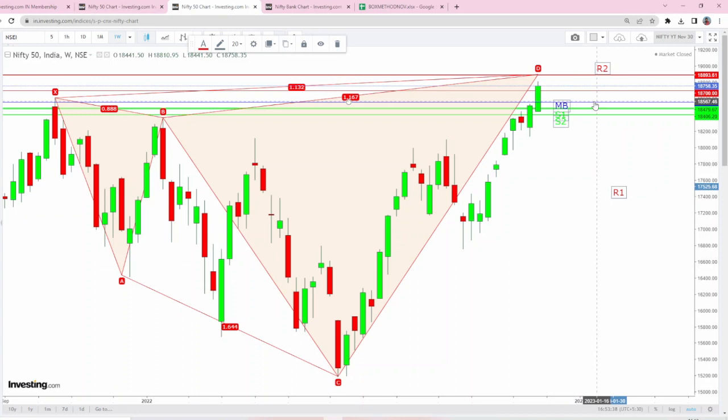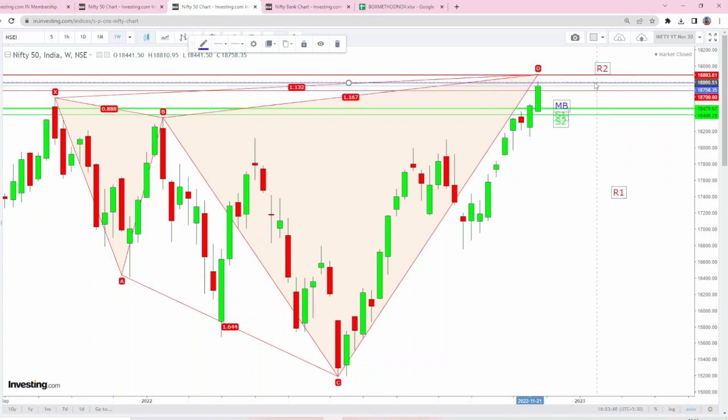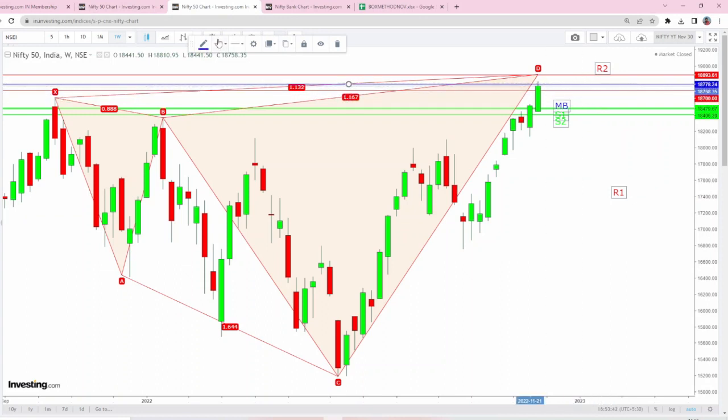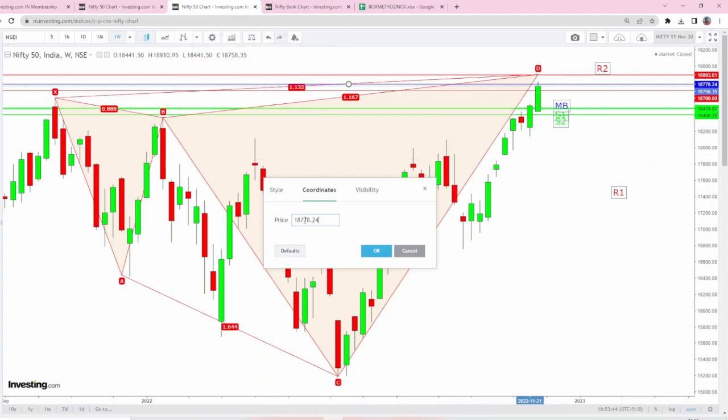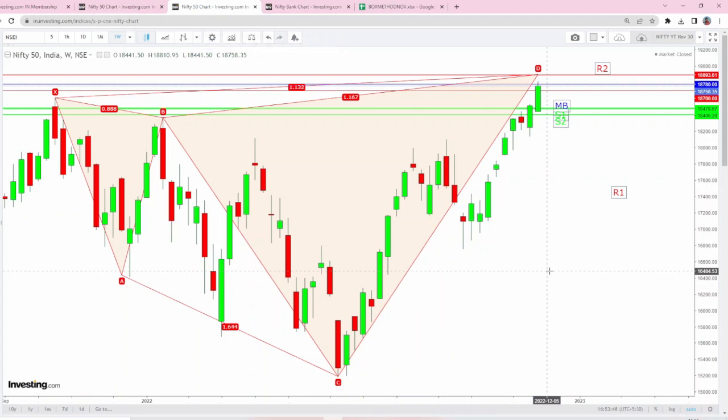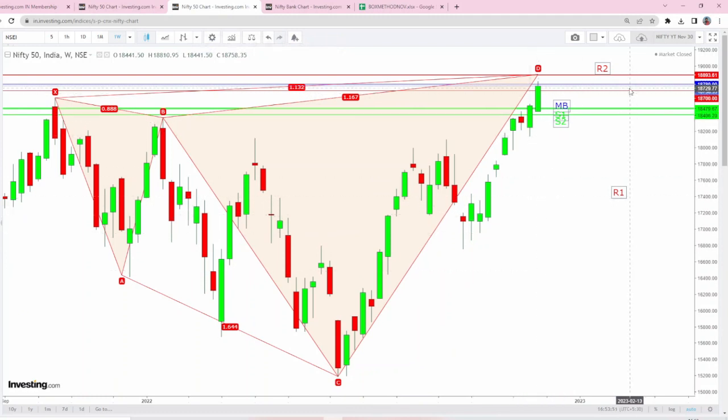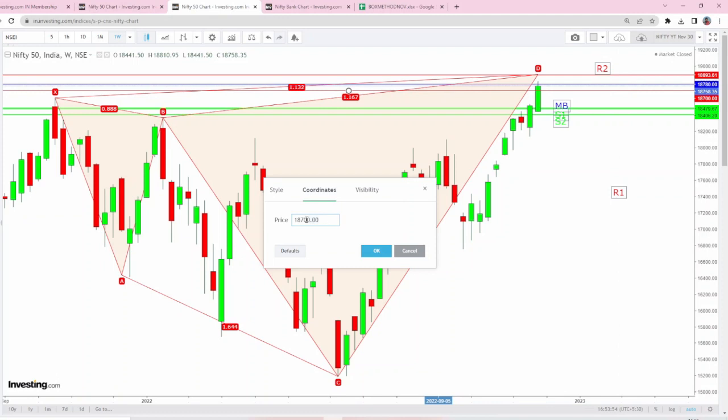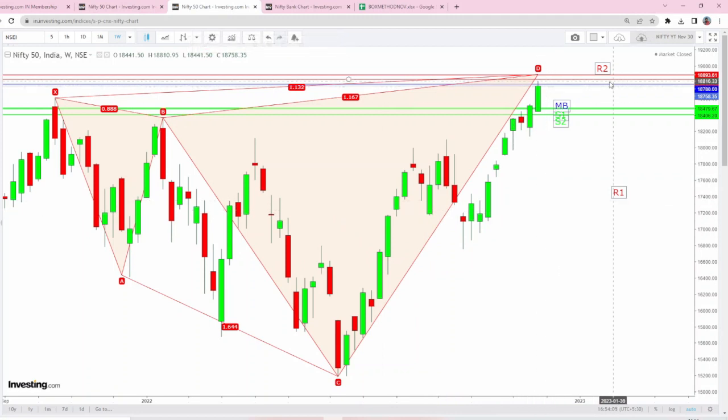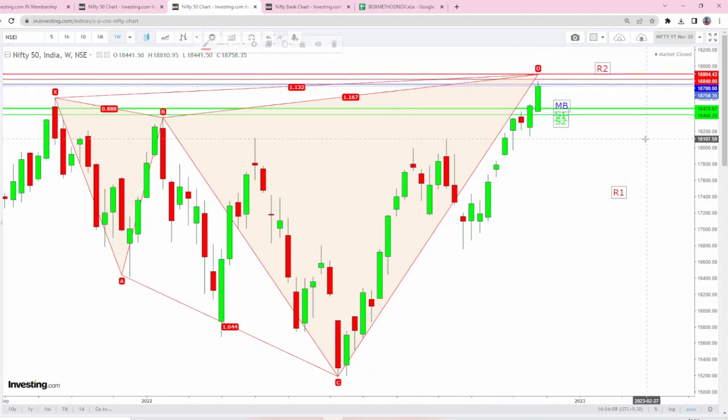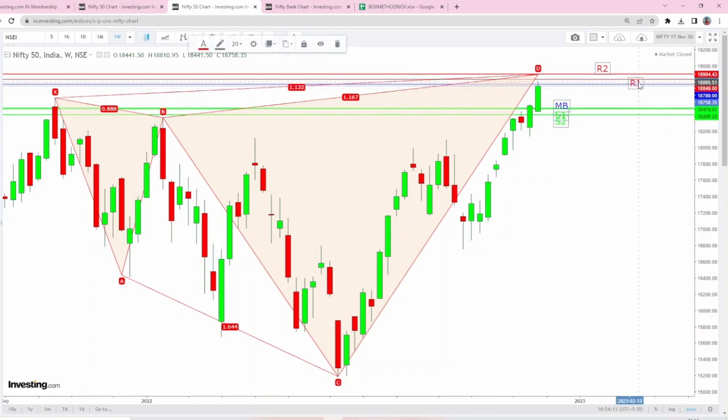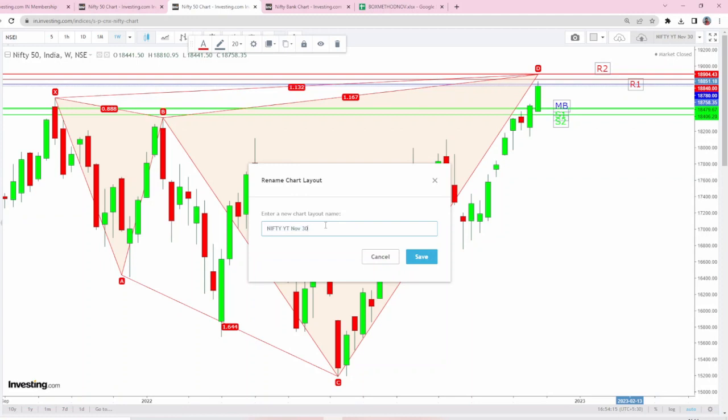Make or break number is shifting upwards. 18,780 is going to act as the make or break number, and we have resistance coming around 18,840 to 18,900. The first resistance with respect to NIFTY is 18,840 and the second resistance is around 18,900.